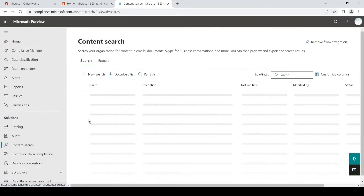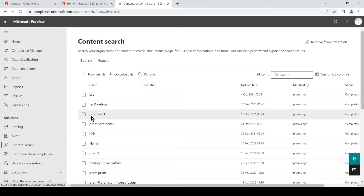Once you click on it, it will ask you to create a new search. Basically, a content search is a way to create a PST file of all the emails in a user mailbox without bothering the user. You can simply export it and then import it, or basically store it as a backup if you need. So once we are on this page, we can simply create a new search and then export the search.